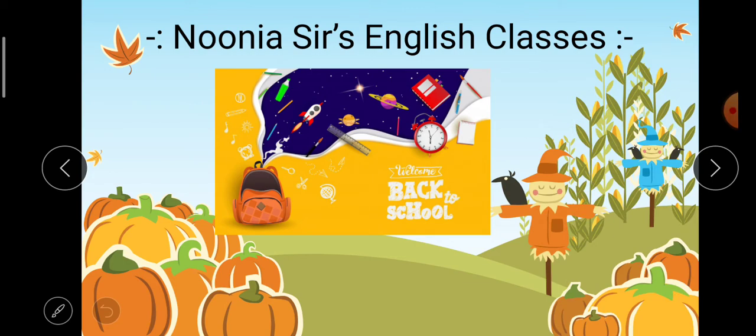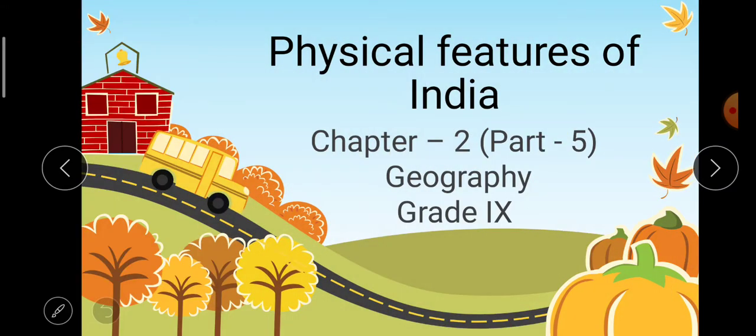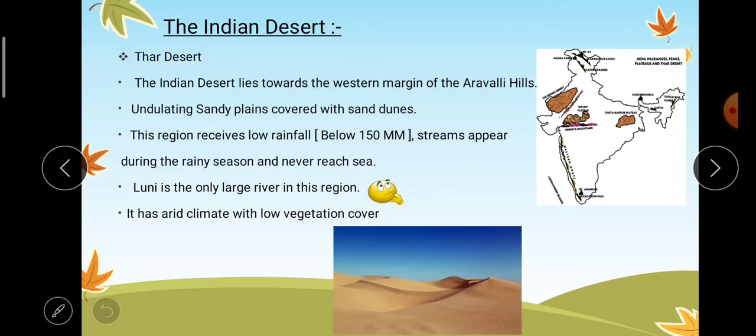Hello friends, this is Dev Priya and you are welcome to Nunya Sir's English classes. Today we will continue with our chapter that is physical features of India. It is the second chapter of the geography book of grade 9 and it is part 5 of this chapter. In this video we will study the 4th and 5th major physiographic divisions of India — the Indian desert and the coastal plains. So we will start with the Indian desert.